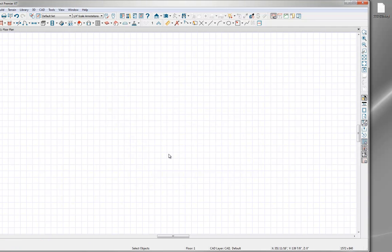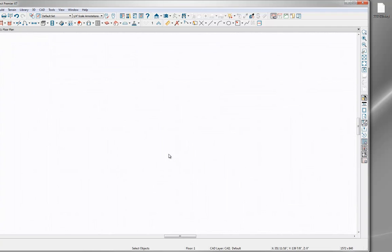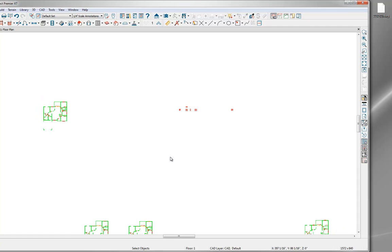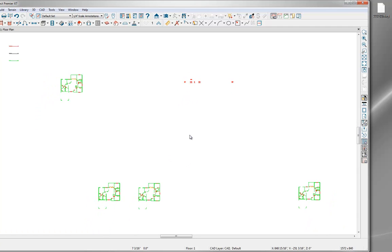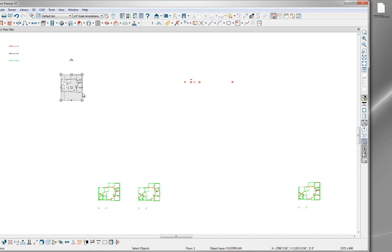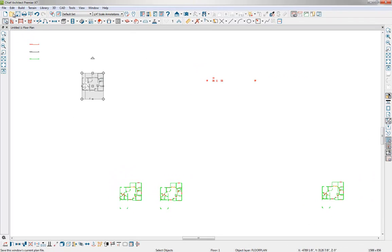Now we have imported this CAD drawing. We're going to zoom out a little bit and start to see the various CAD we imported. We're interested in bringing in one of these floor plans, so I'm going to select it and do a copy operation — Edit and Copy. We've copied this CAD. Now I don't need all this additional stuff on screen; we're just interested in the floor plan, so we'll start fresh with a new plan.